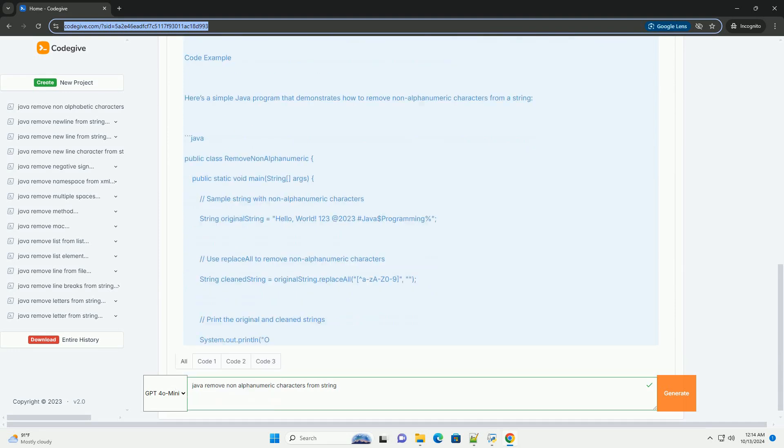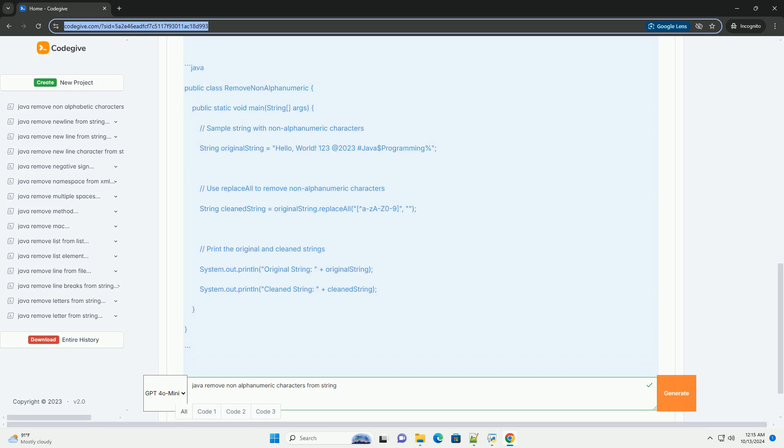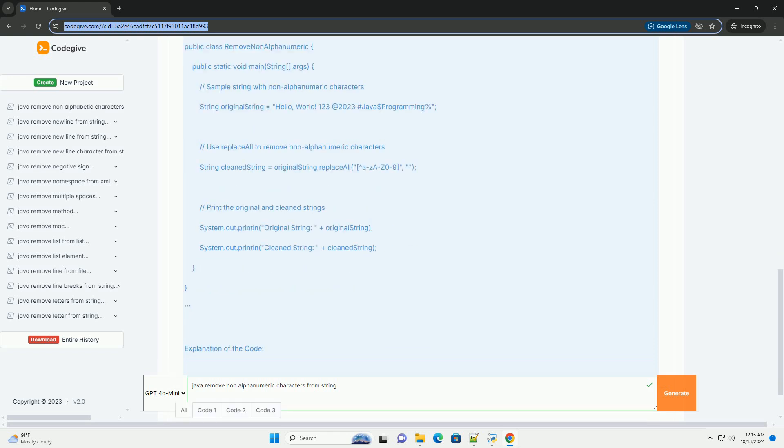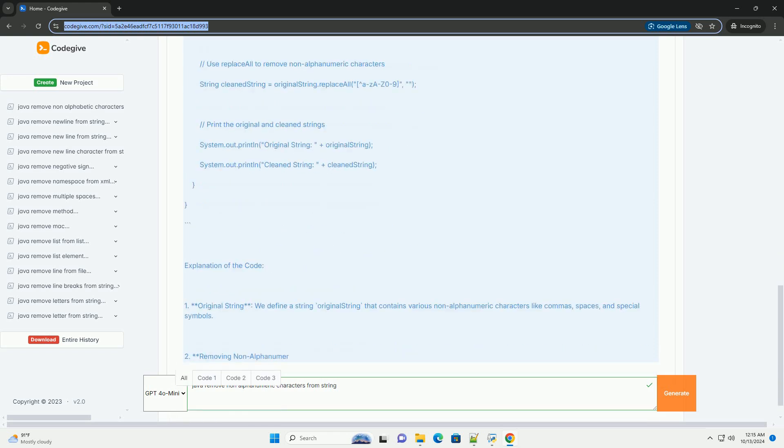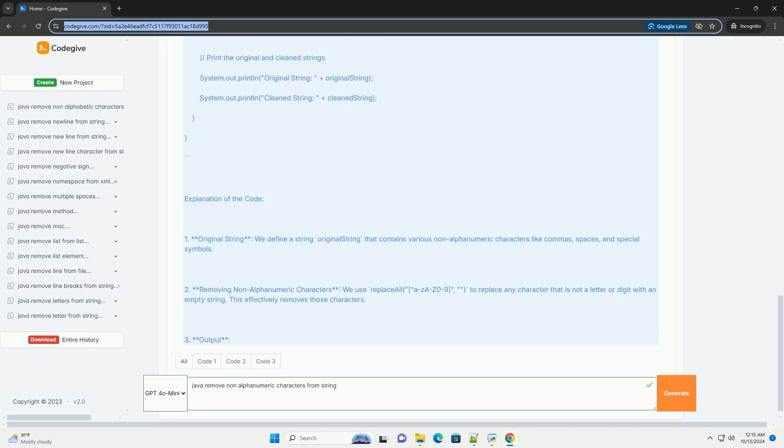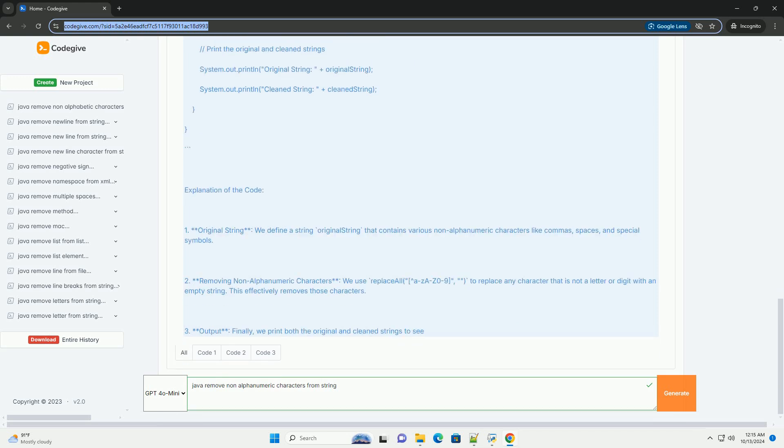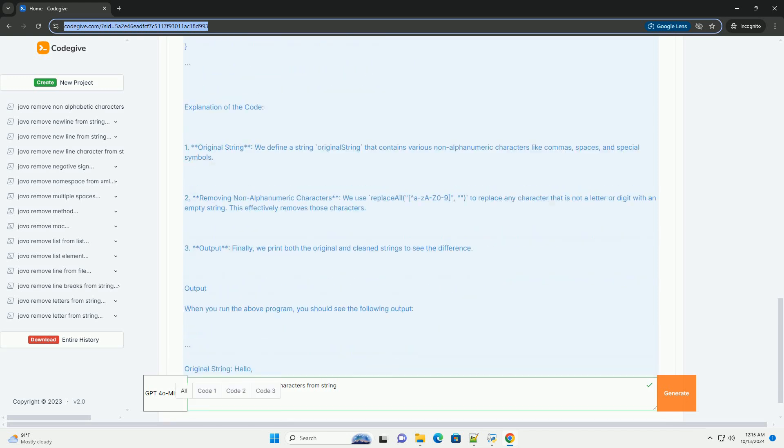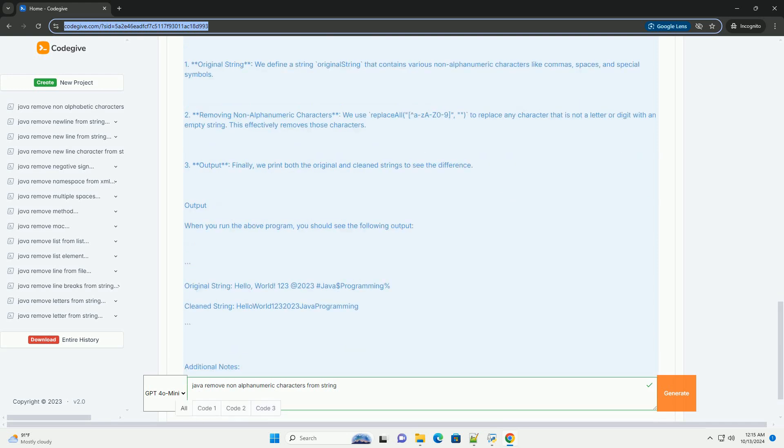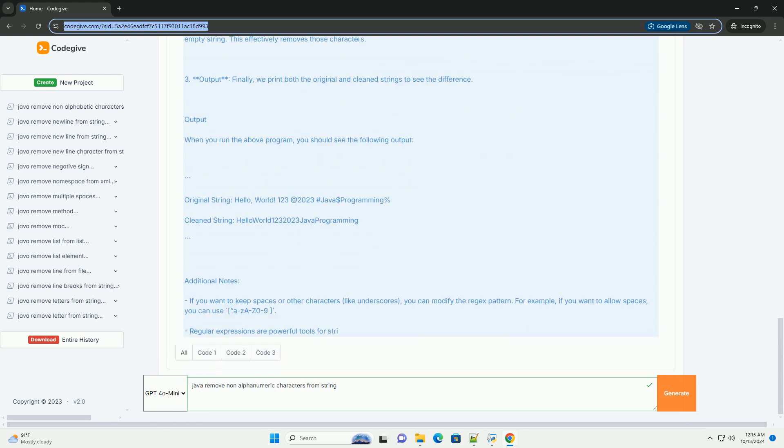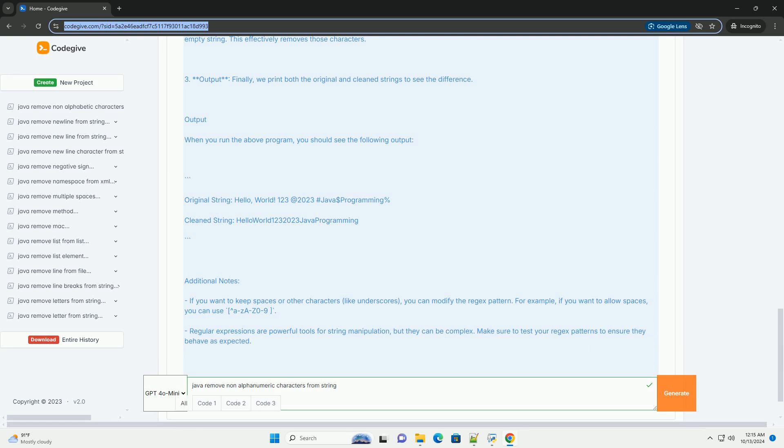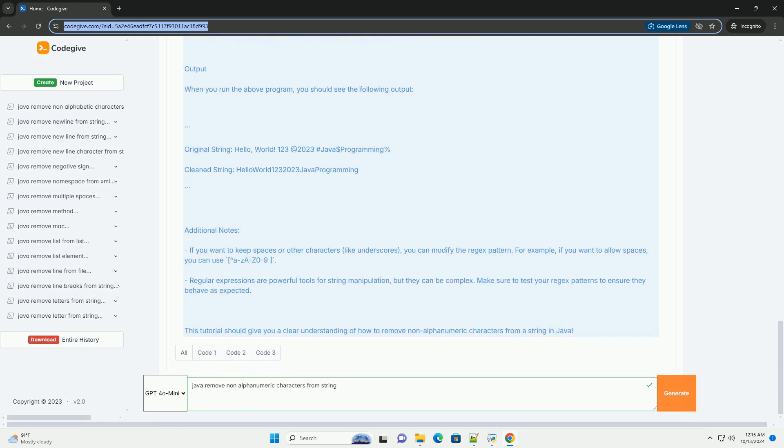What are Alphanumeric Characters? Alphanumeric characters are those characters that are either letters, A-Z, a-z, or numbers, 0 to 9. Non-alphanumeric characters include punctuation marks, spaces, special symbols, etc.